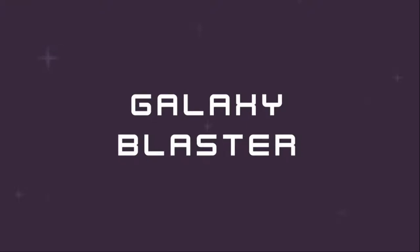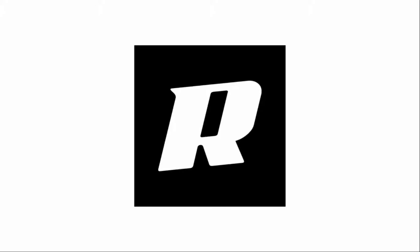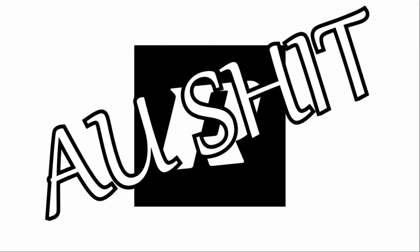Alright, so Galaxy Blaster, this is a game for sure. This name must have been used. Oh, shit.